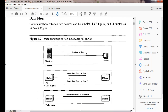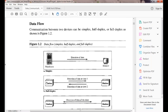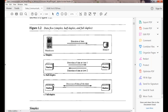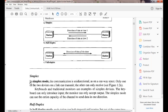Next is data flow, which comes under modes of communication. We saw how data can be communicated in three different ways: simplex, half duplex, and full duplex modes of communication.